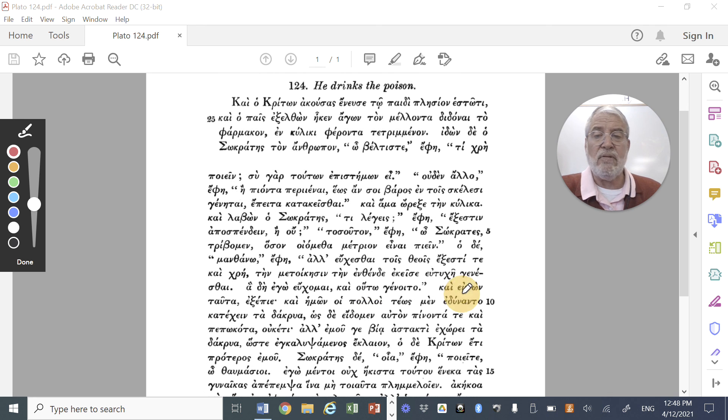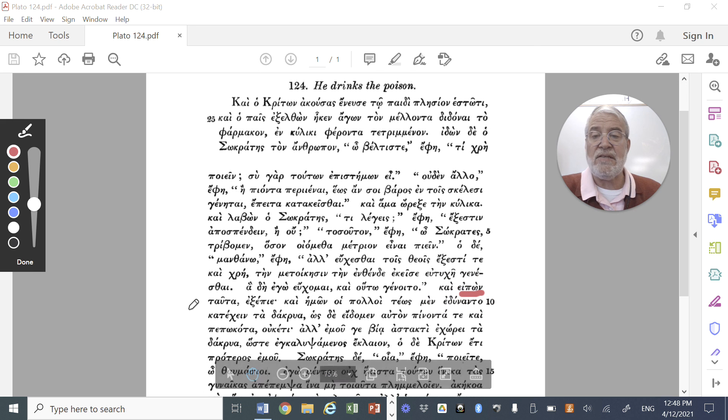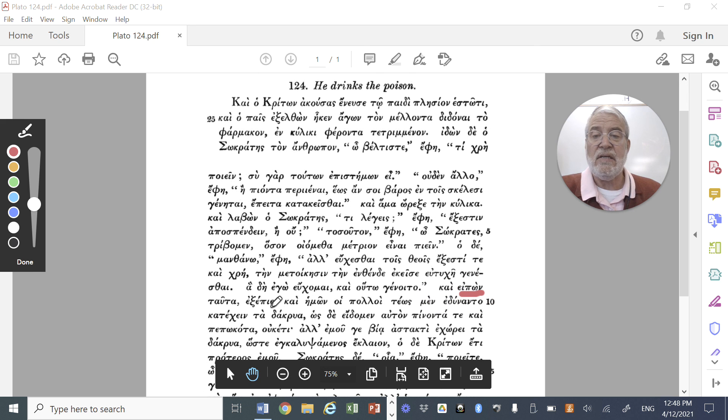Kai eipon tauta, and having said these things, he drank. Epie.